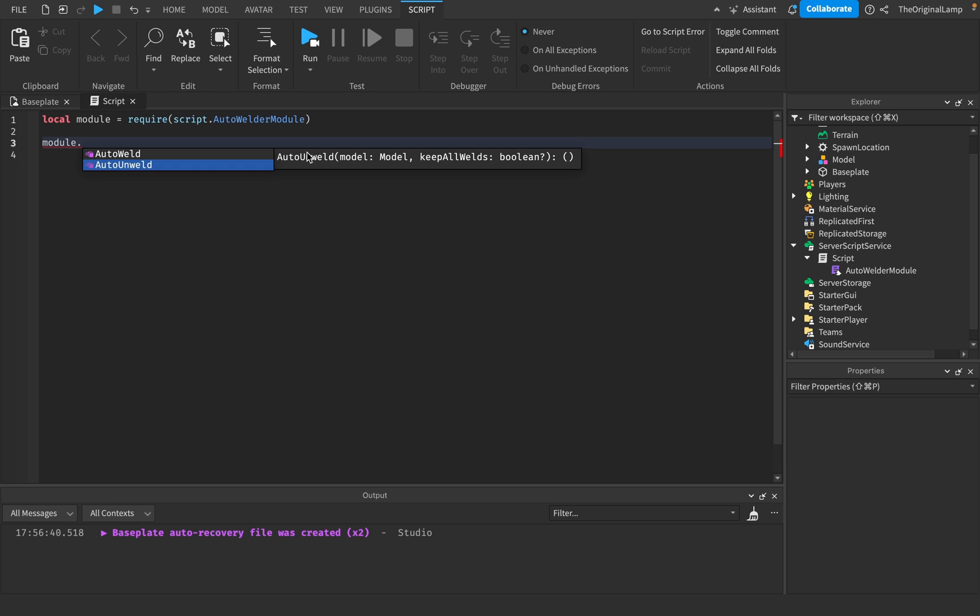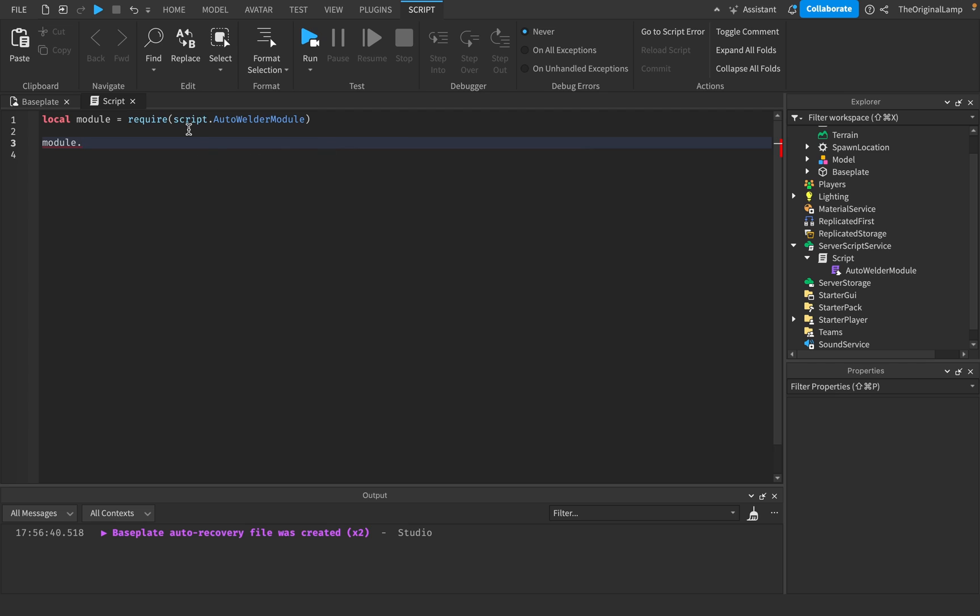What auto unweld does is, or needs is also the model. And then a Boolean, true or false, whether you want to keep the welds. So like keep the item, but just disconnect it from the parts. Or if you don't set this to true, it's going to destroy all the welds. So let me show you what I mean.